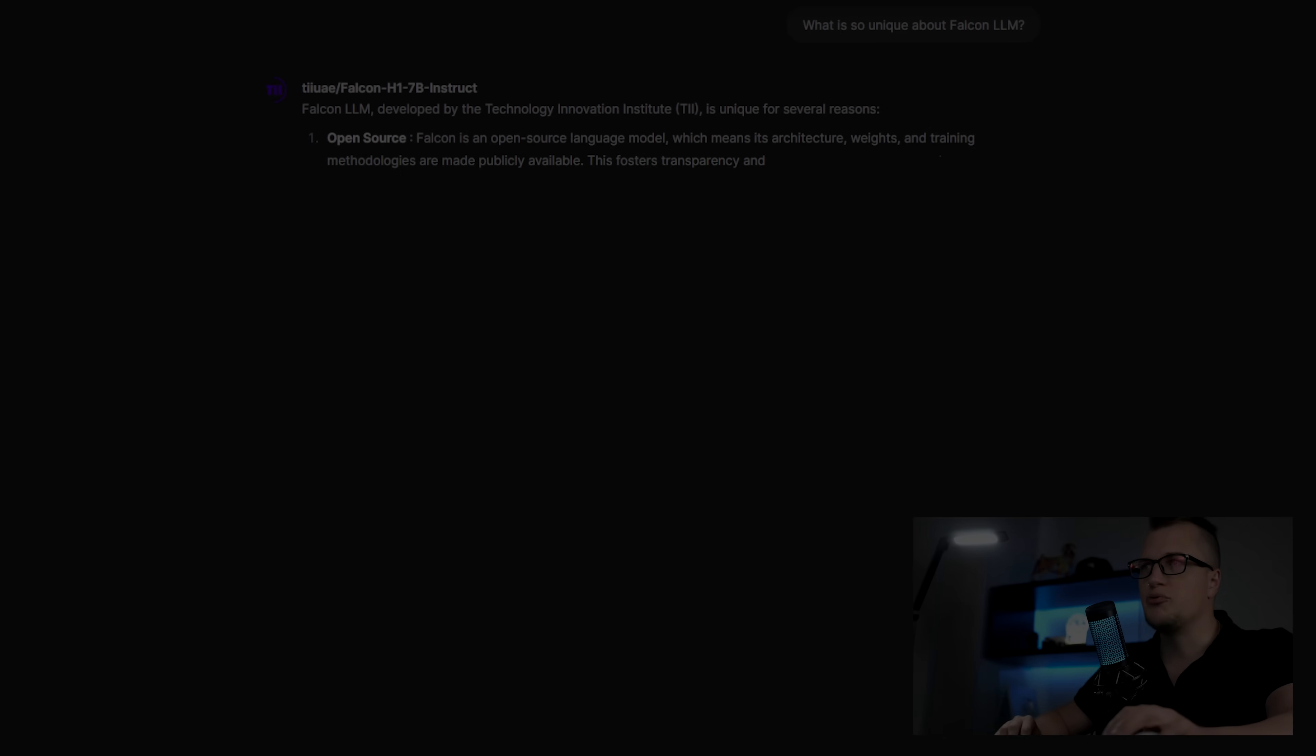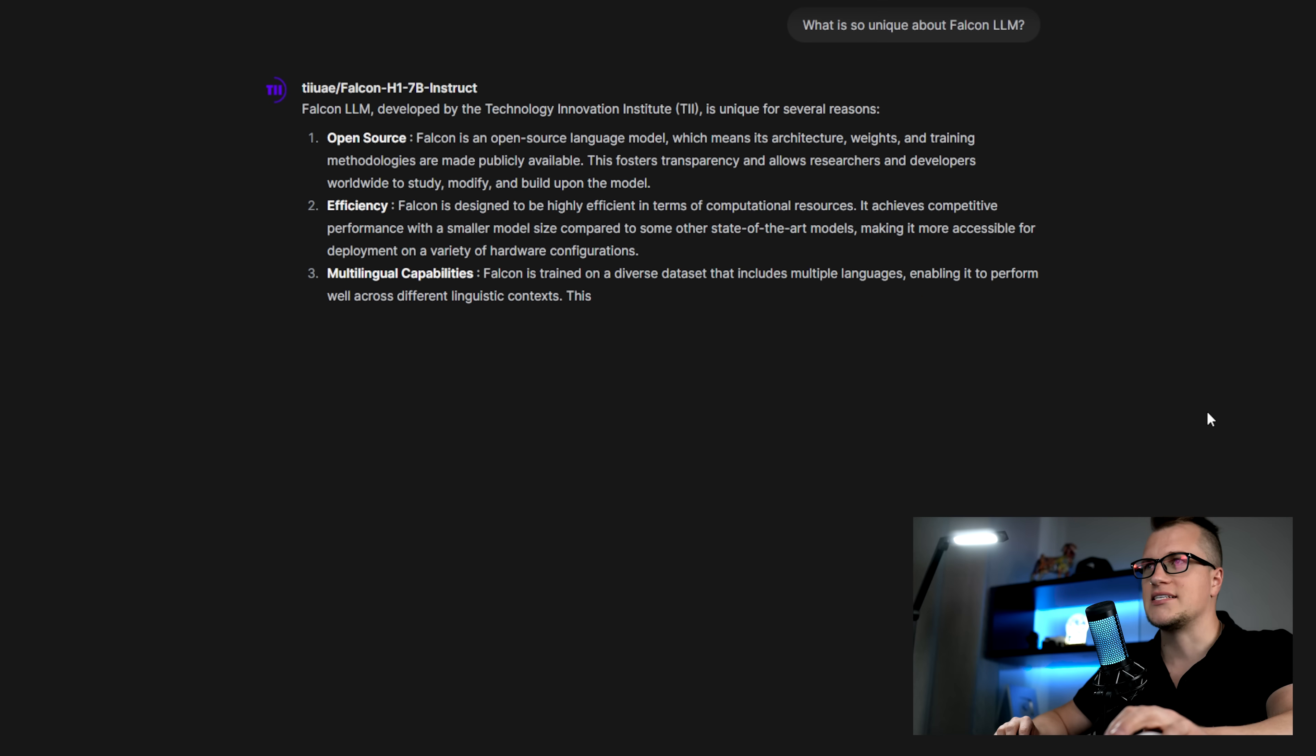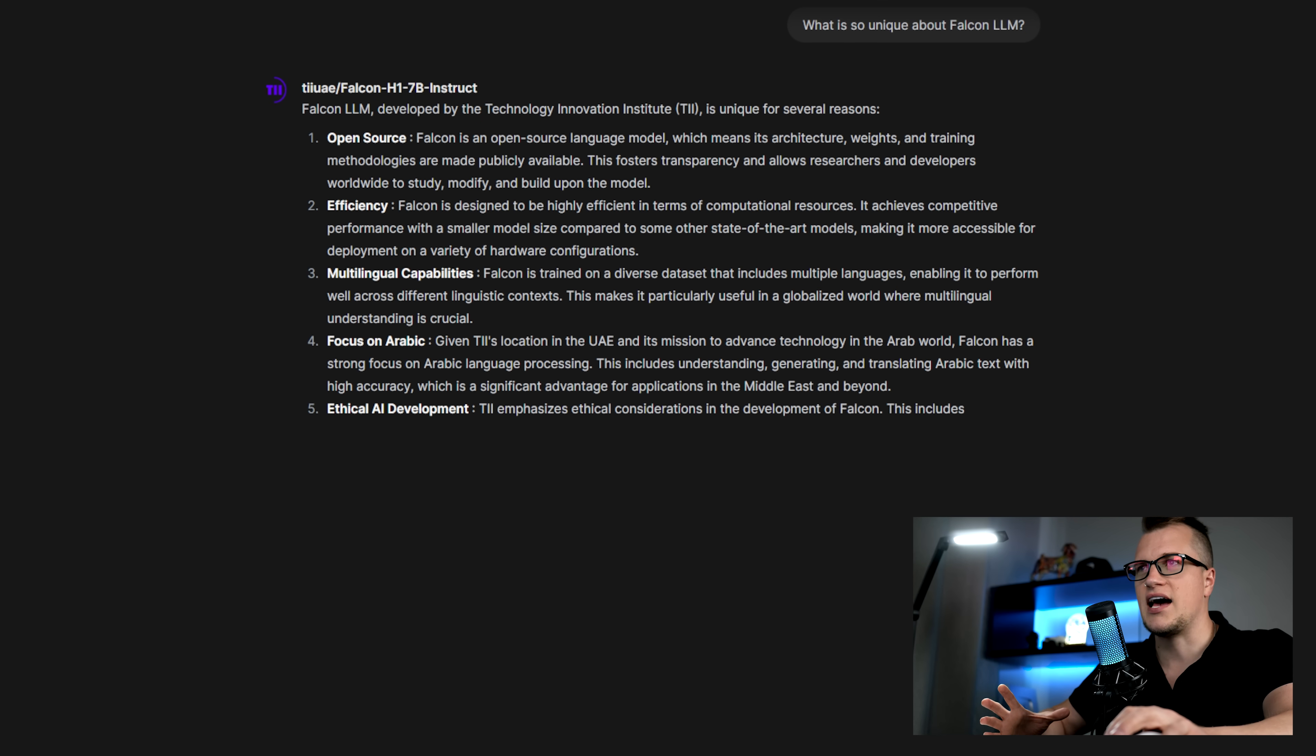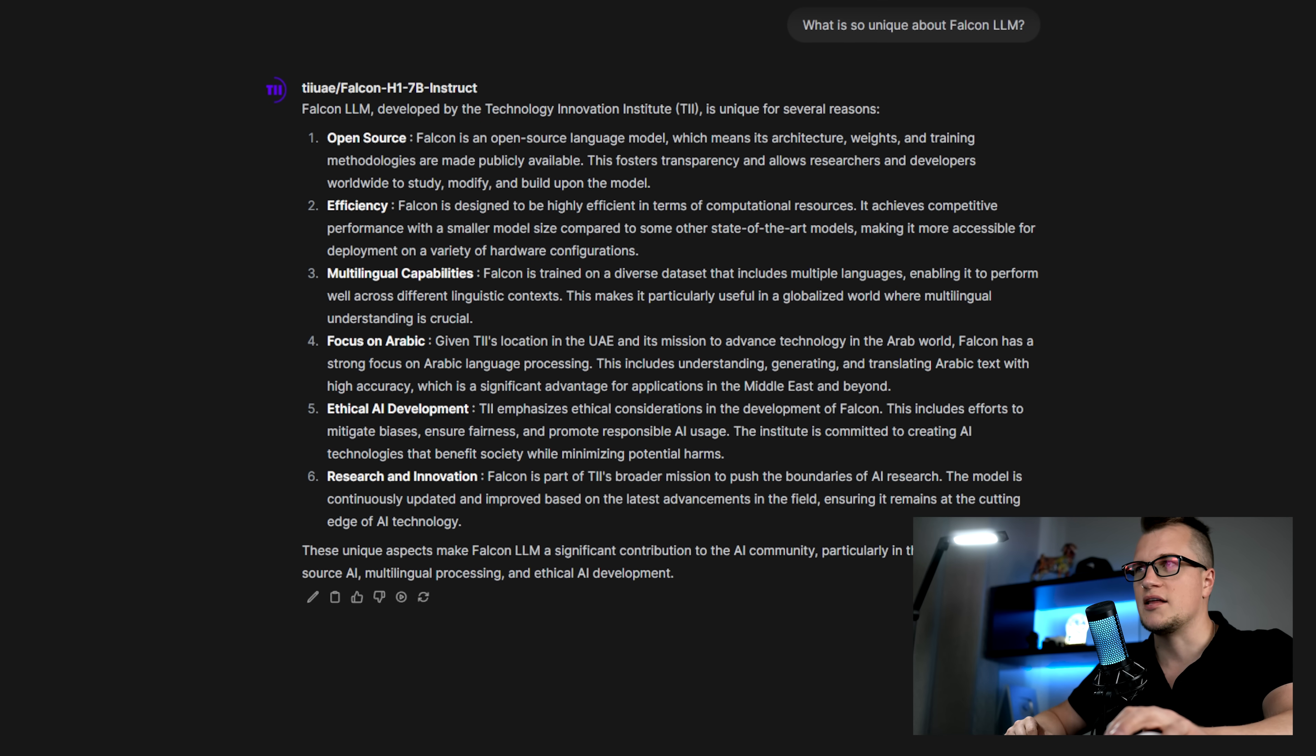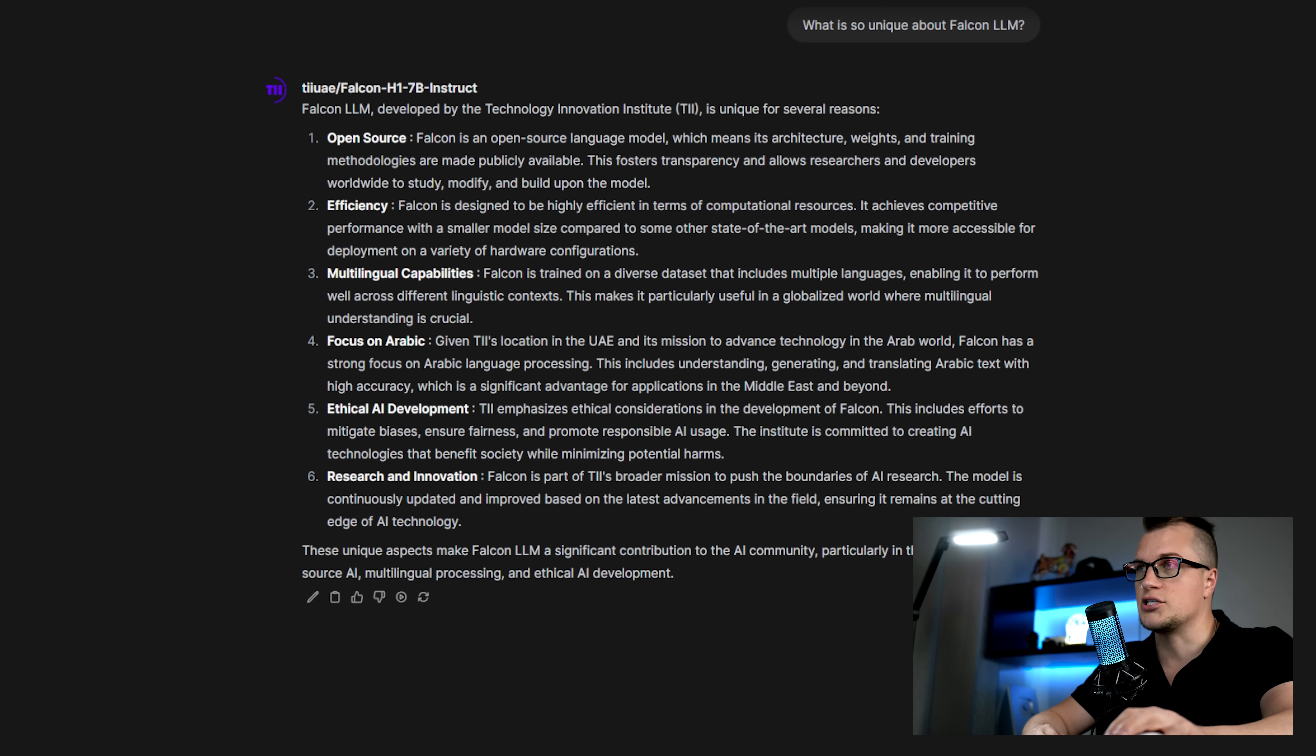I see the output and here is how I understand it. Outside of major facts such as Falcon H1 being open-source and highly efficient, which means the model is publicly available and optimized for computational resources.